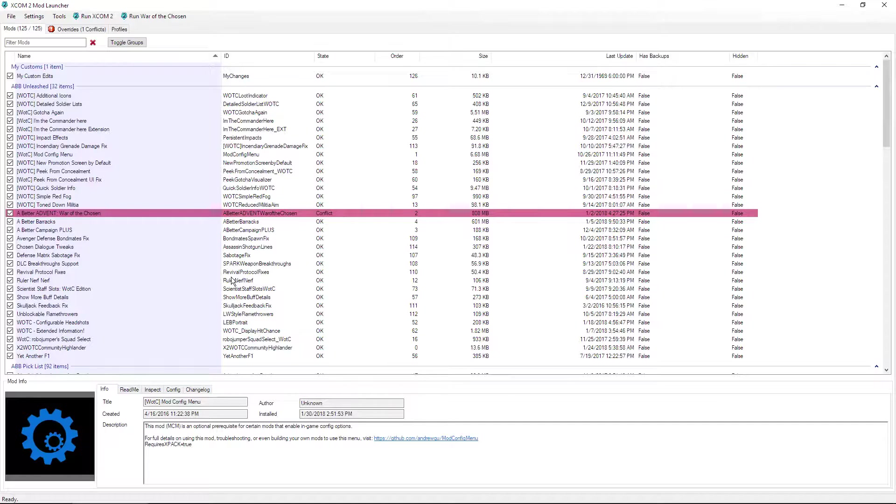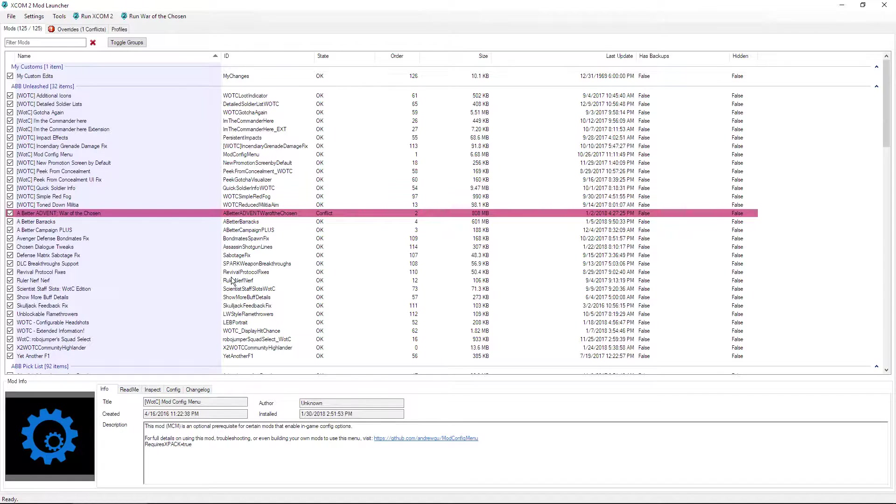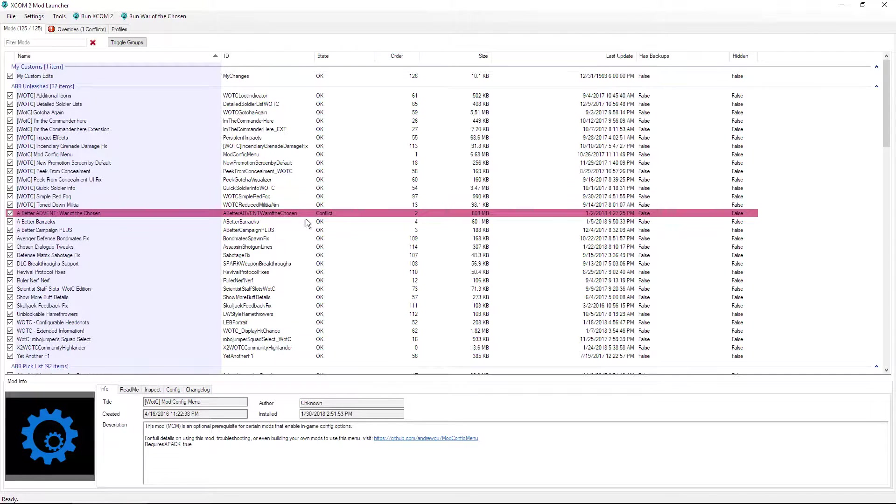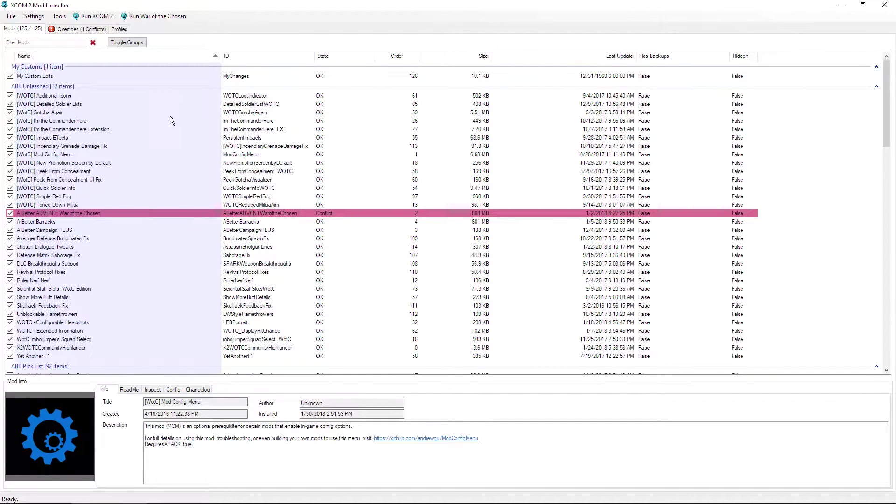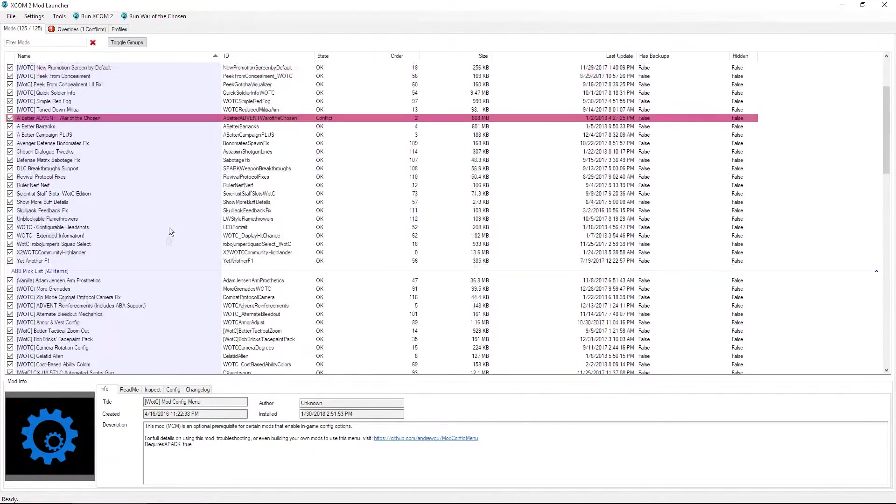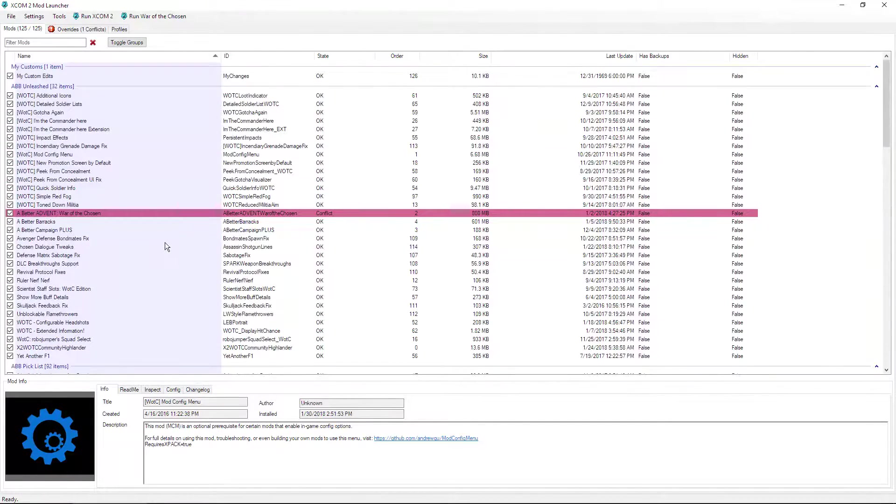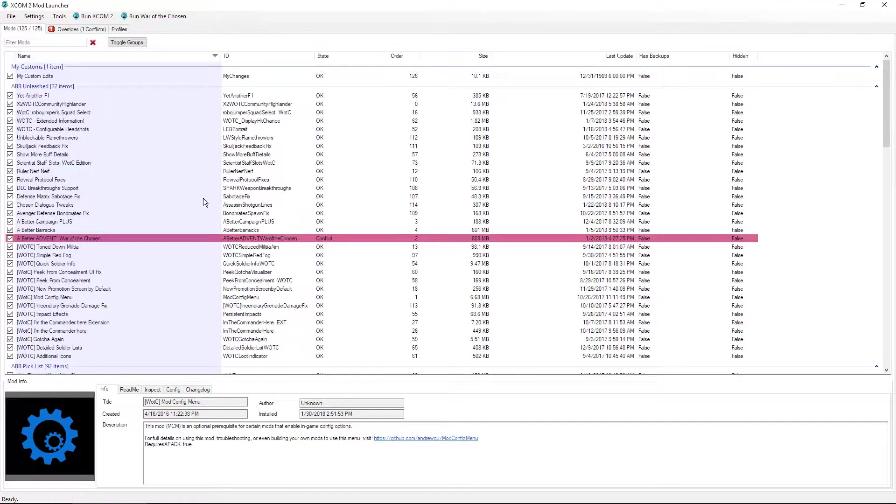So say like you want to have an XCOM Long War build, but then you want to have a War of the Chosen A Better Advent build, but then you also want a War of the Chosen A Better Barracks build. You know, something all three different builds.